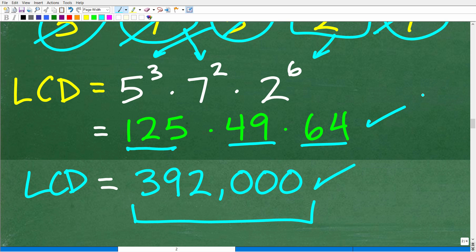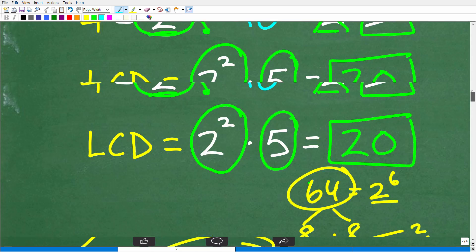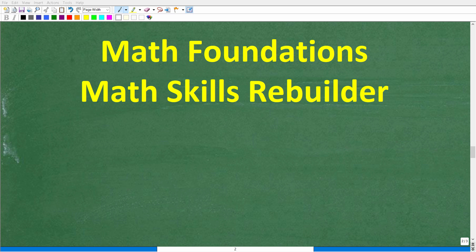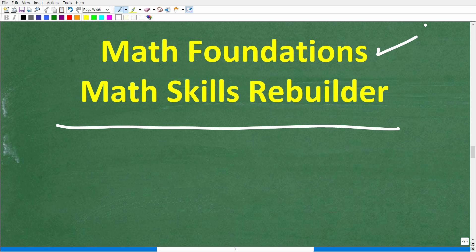Even with a calculator doing fraction problems, you still need to know what you're doing. This procedure for finding the lowest common denominator is the same thing you apply when doing fraction problems in algebra. I hope this video helped you out — don't forget to like and subscribe. If you need additional help in basic math, check out my Math Foundations course for a quick review of basic math, or my Math Skills Rebuilder course if you want to review basic math, algebra, and geometry. Links are in the description. I wish you all the best in your math adventures — thank you for your time.